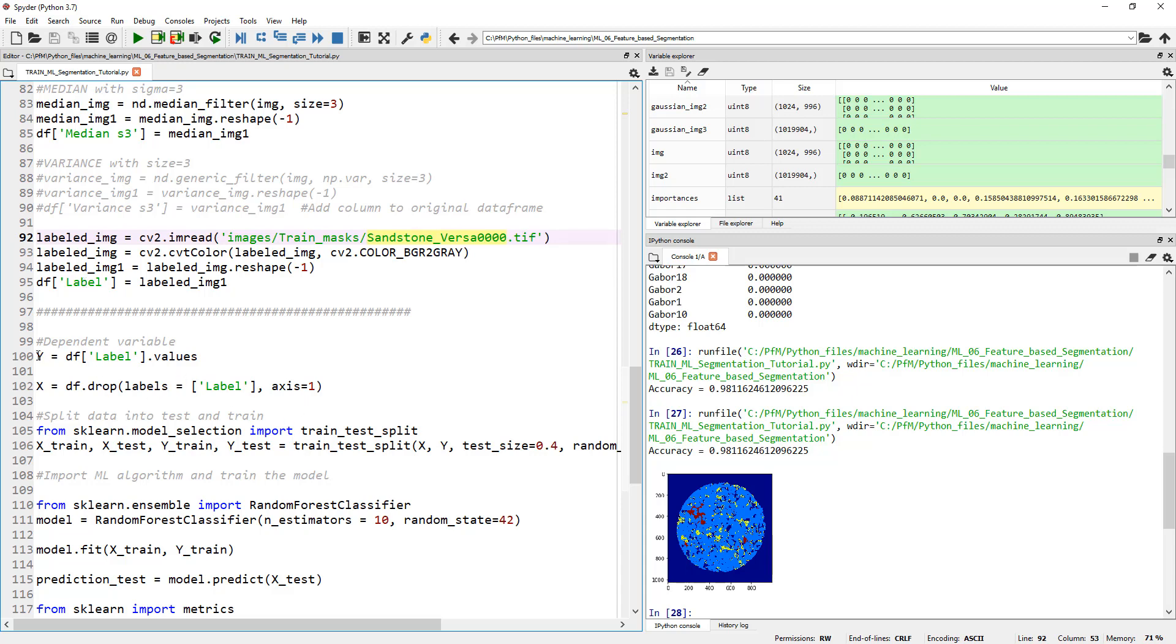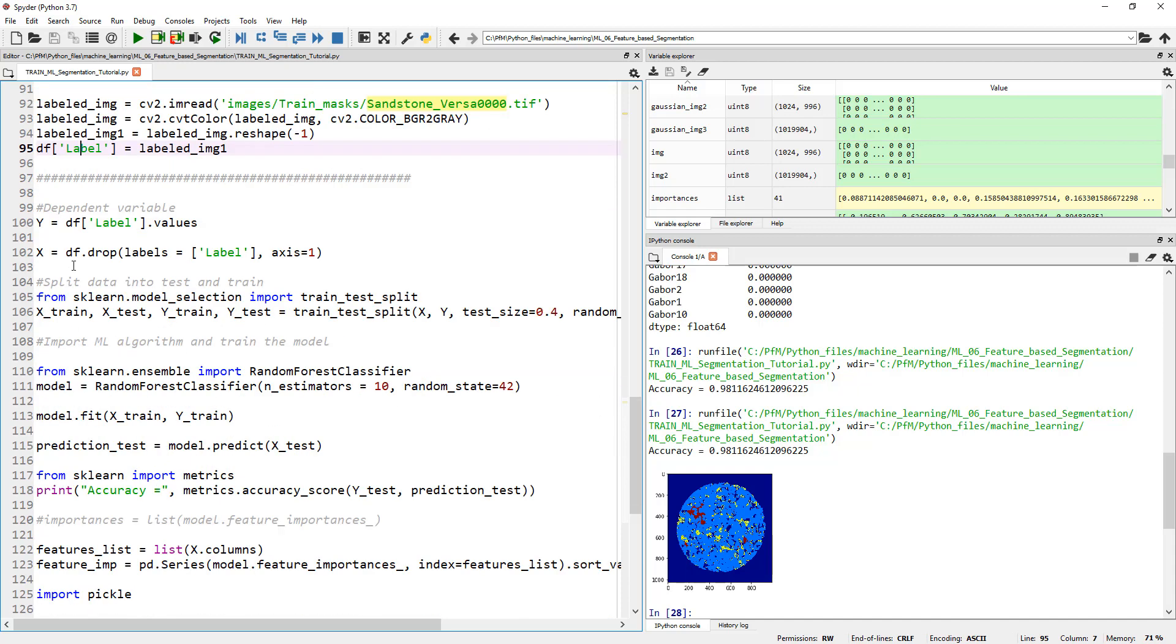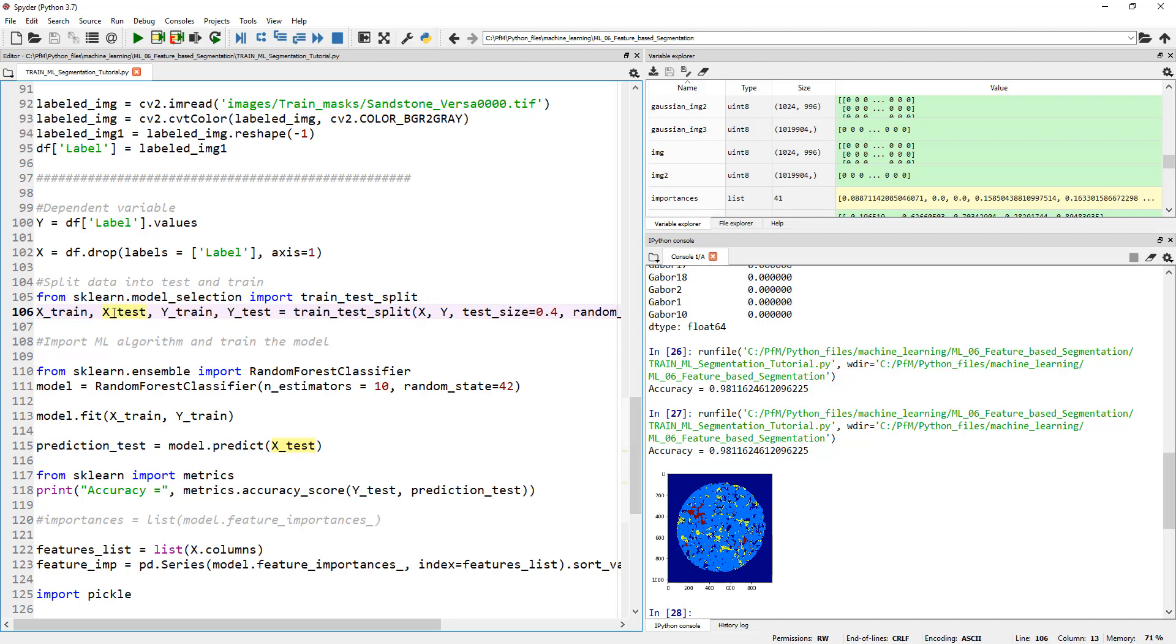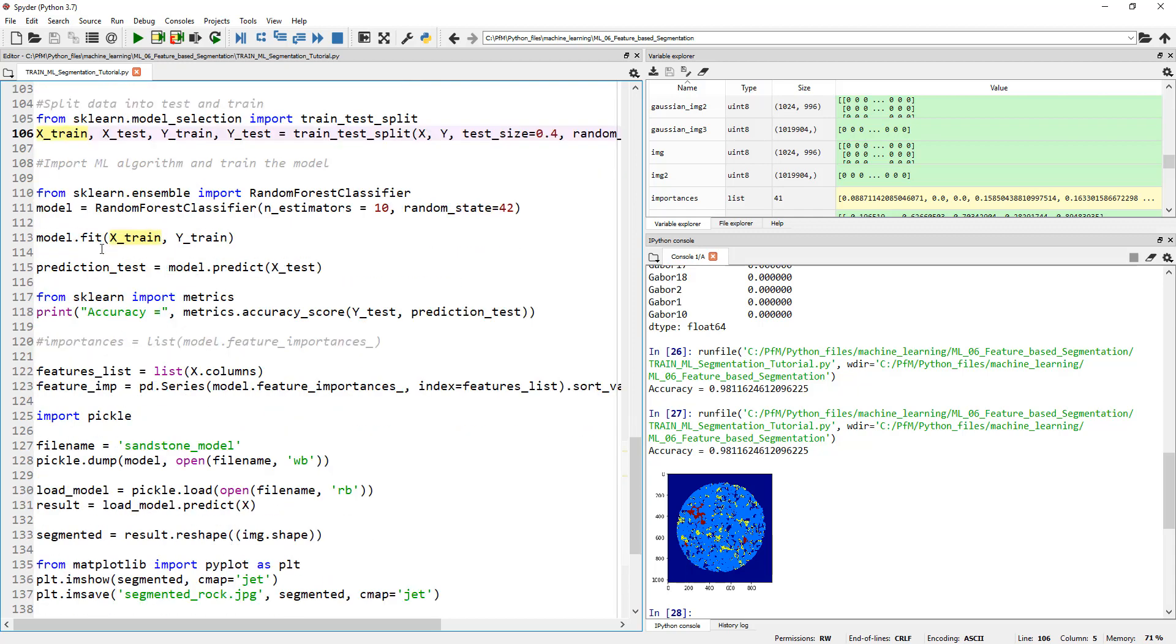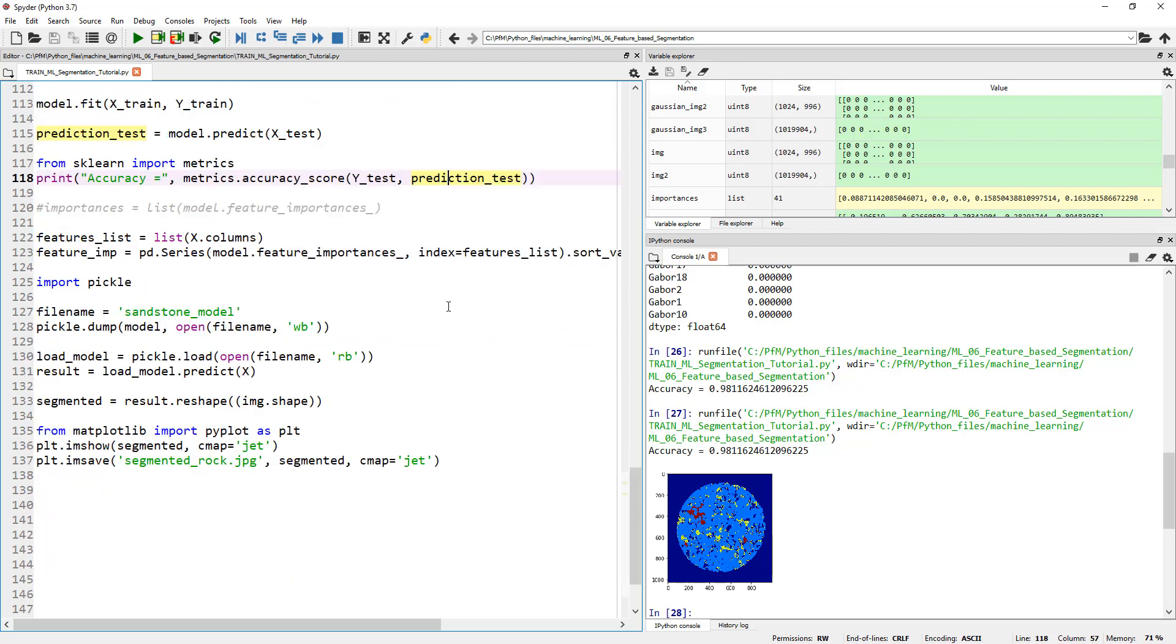Columns 2, 3, 4, 5 up to column 33 all were Gabor responses from the image by applying various Gabor kernels. Then we extracted CannyEdge detector onto the image and added that column. Finally, the last column that was added was the label column where we imported the trained mask and added that as the label because this is the value we're trying to predict.